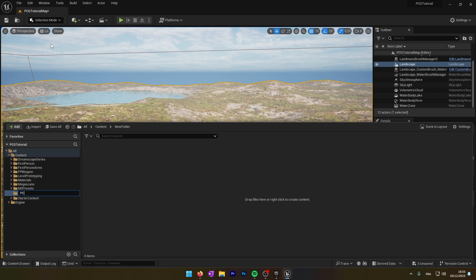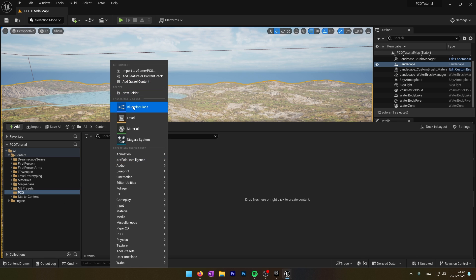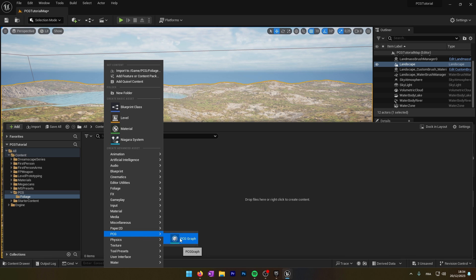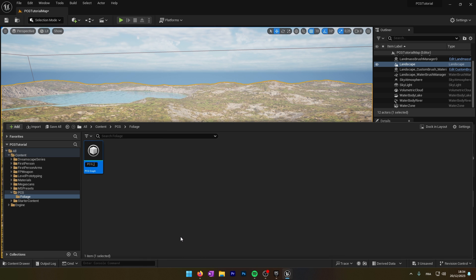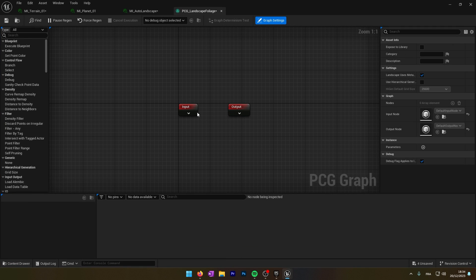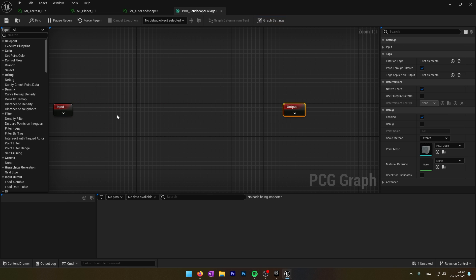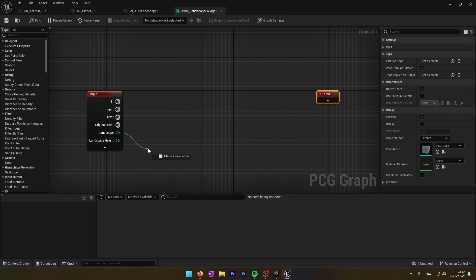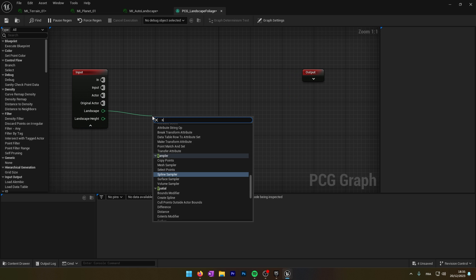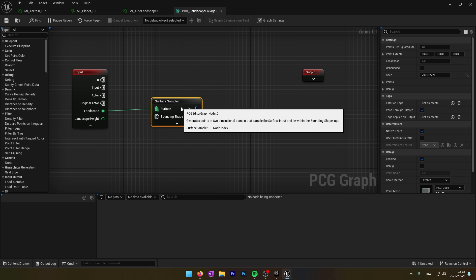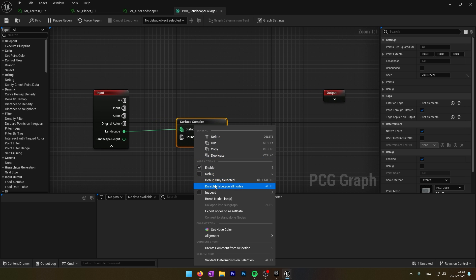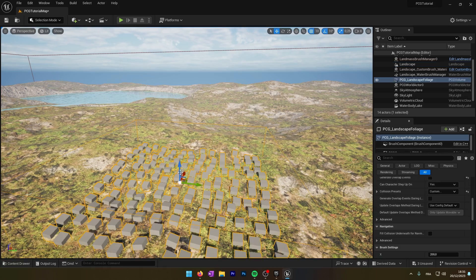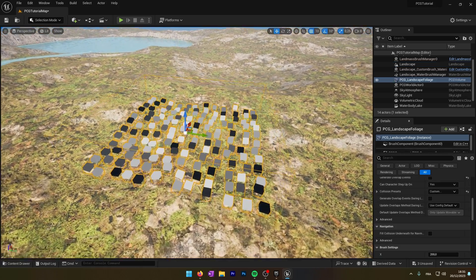I will create a new folder called PCG, and inside it I will create a PCG graph called PCG_LandscapeFoliage. By expanding the input you can see we find the landscape data. From this landscape data we will attach a surface sampler to create points on the landscape. We will use the debug view to check it out on the map — you can see that we have some points created on the landscape.